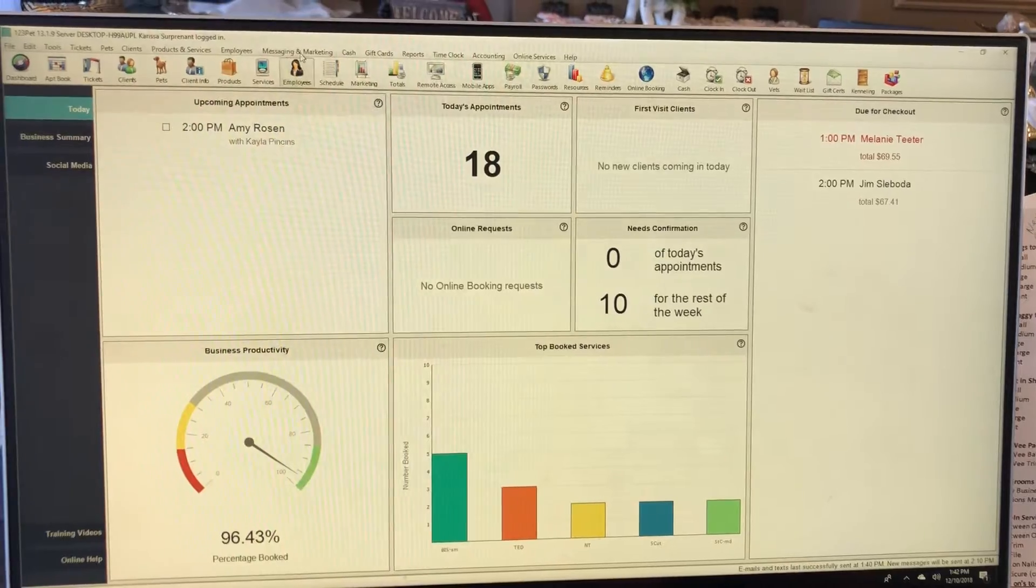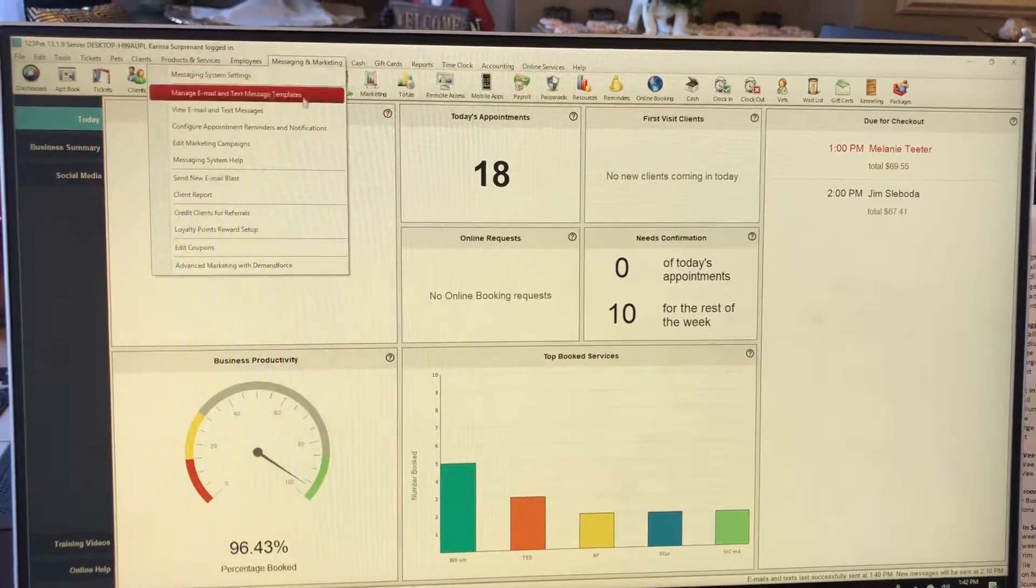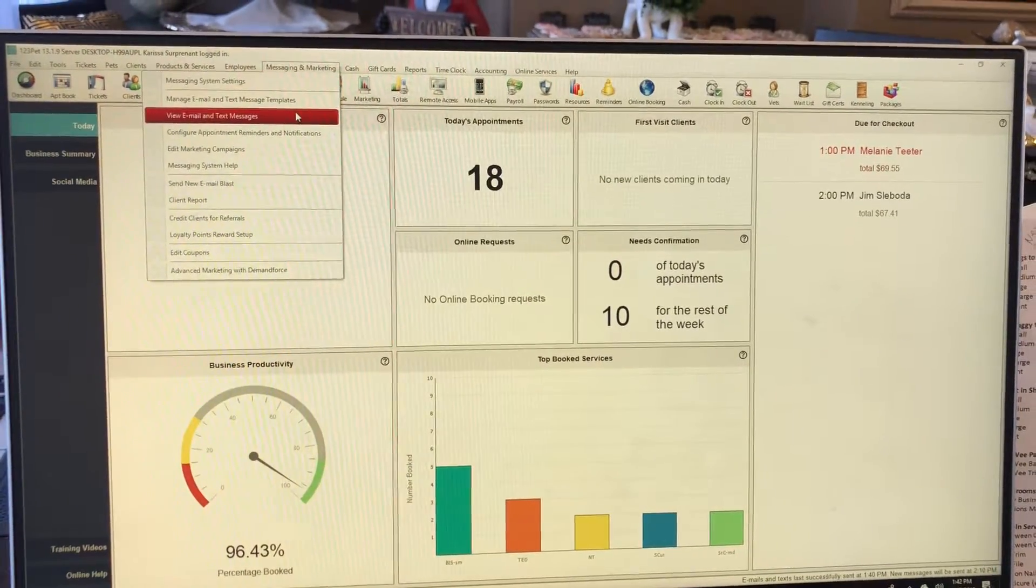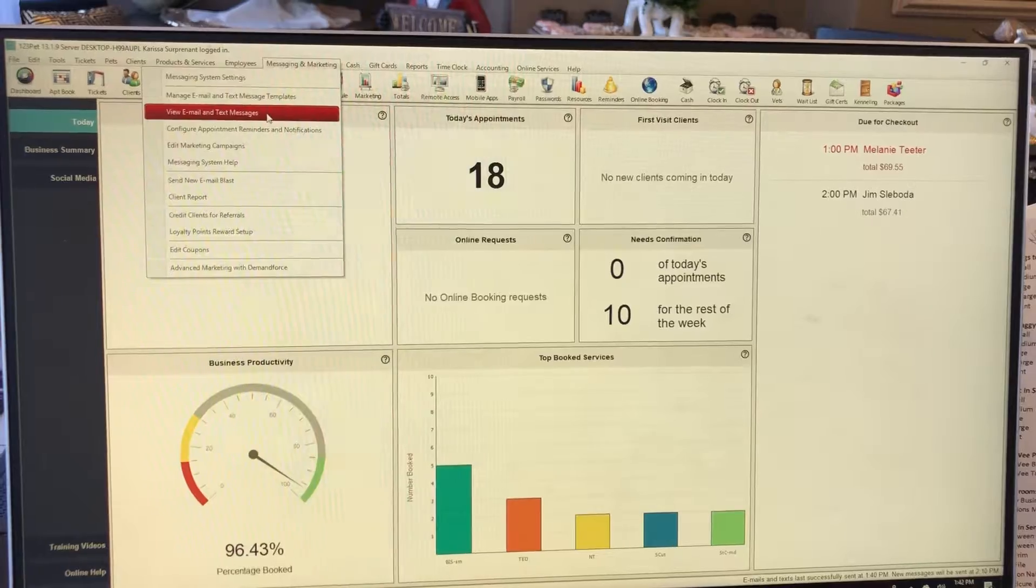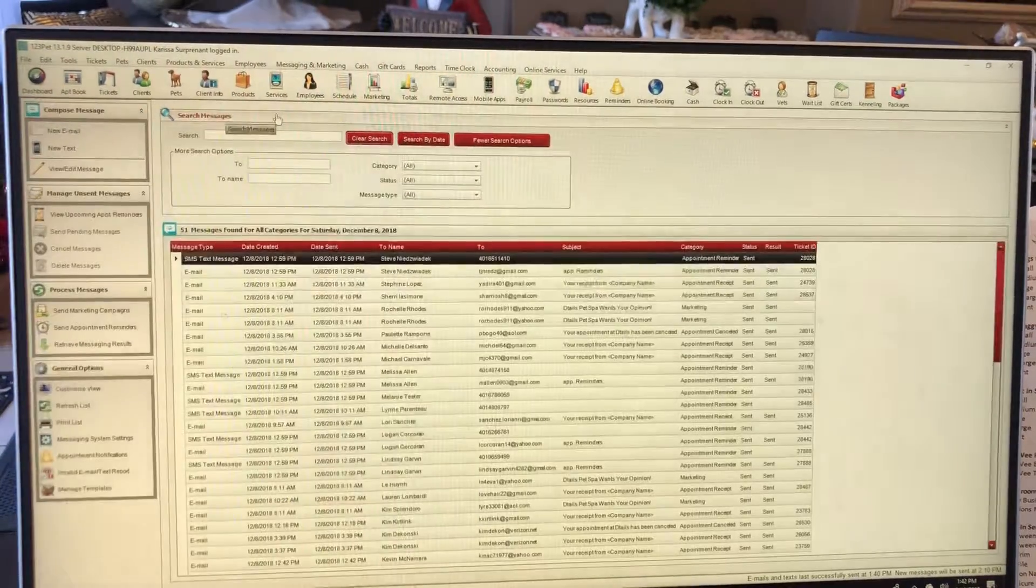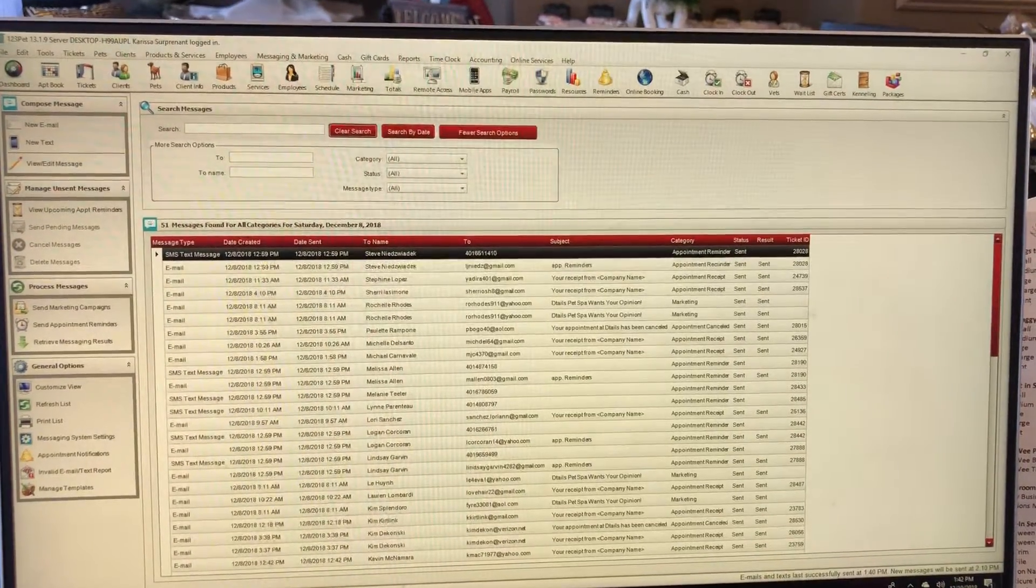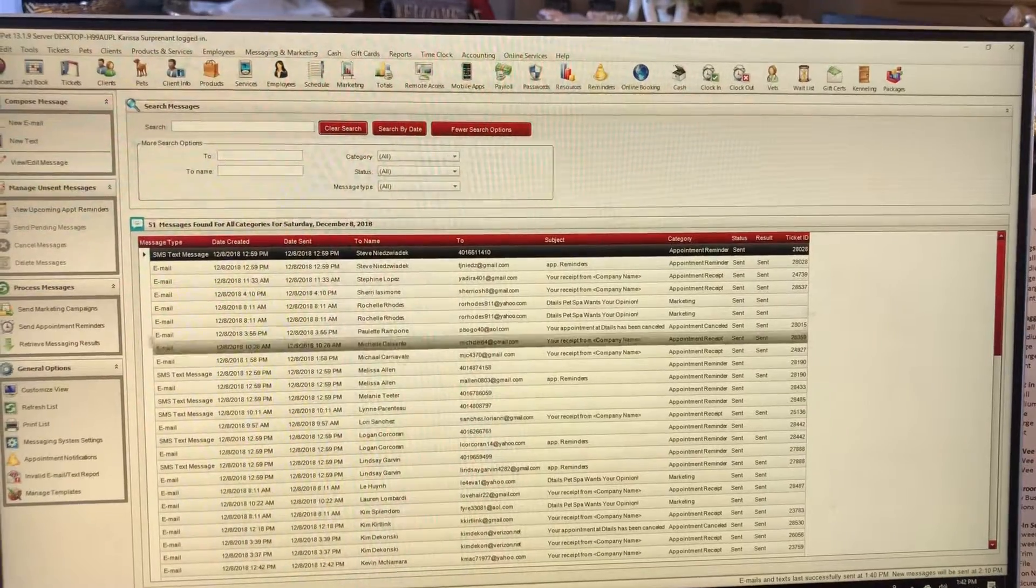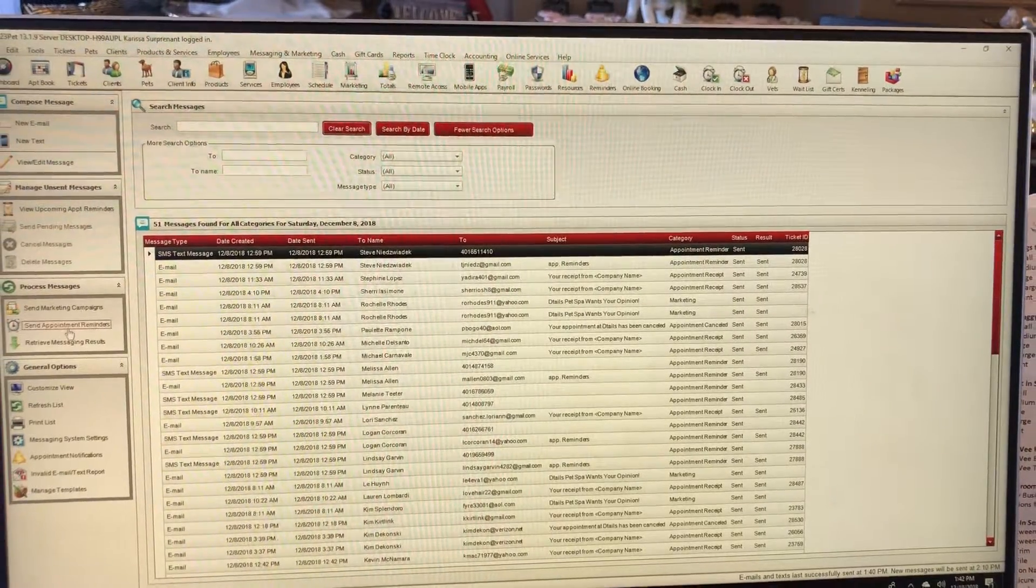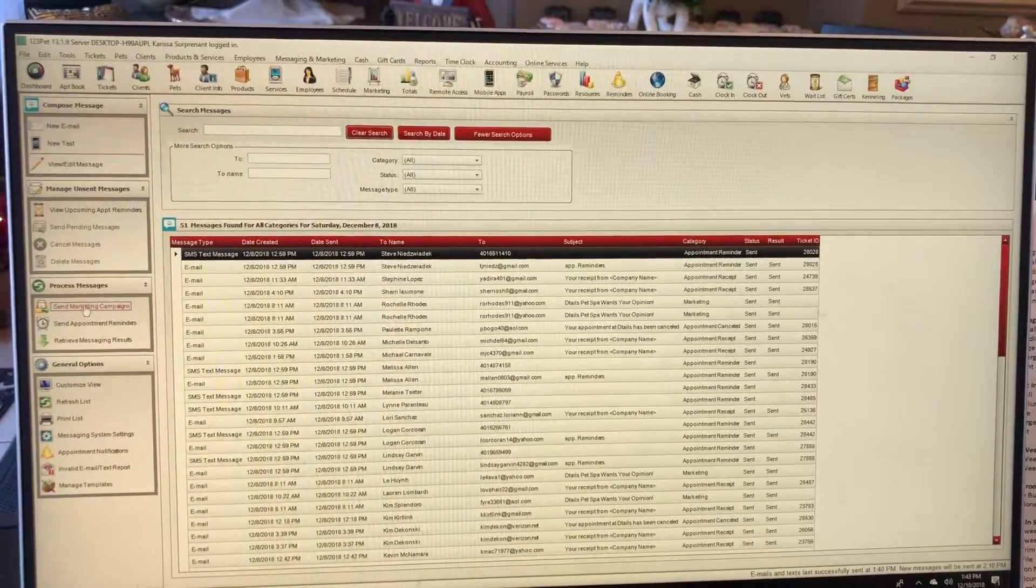You're going to go back up here to messaging and marketing, and then you're going to go to view email and text messages. Here you can see all of the emails and text messages that have been sent out today. You're going to hit send.